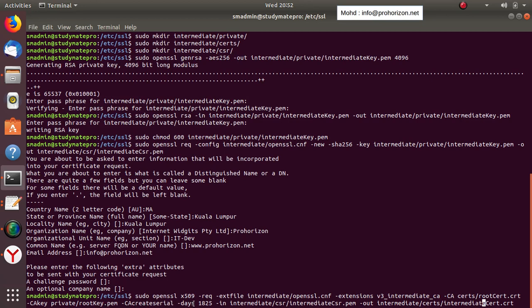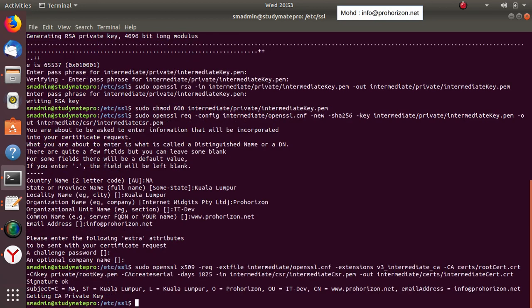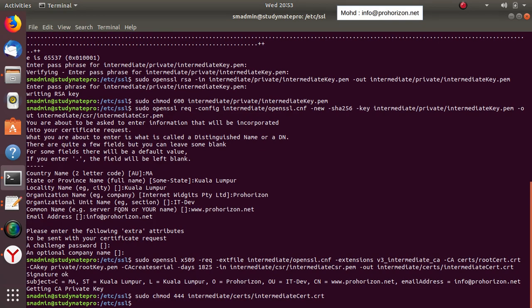We choose the validity period for this intermediate certificate — usually half the period of the root certificate. Since the root was made for ten years, we make this one five years. We use the intermediate CSR and output the result as a .CRT file. We've got our intermediate certificate. Now let's change the file mode to 444.